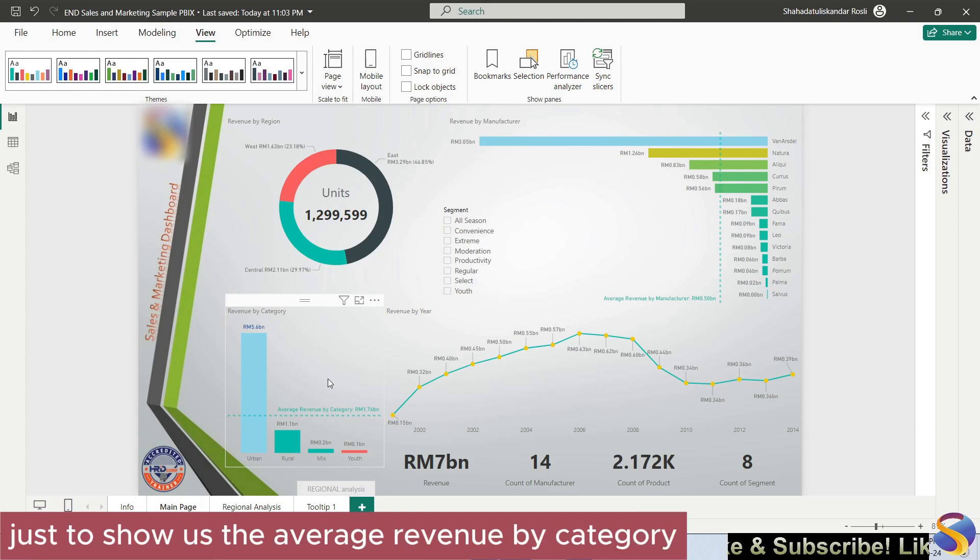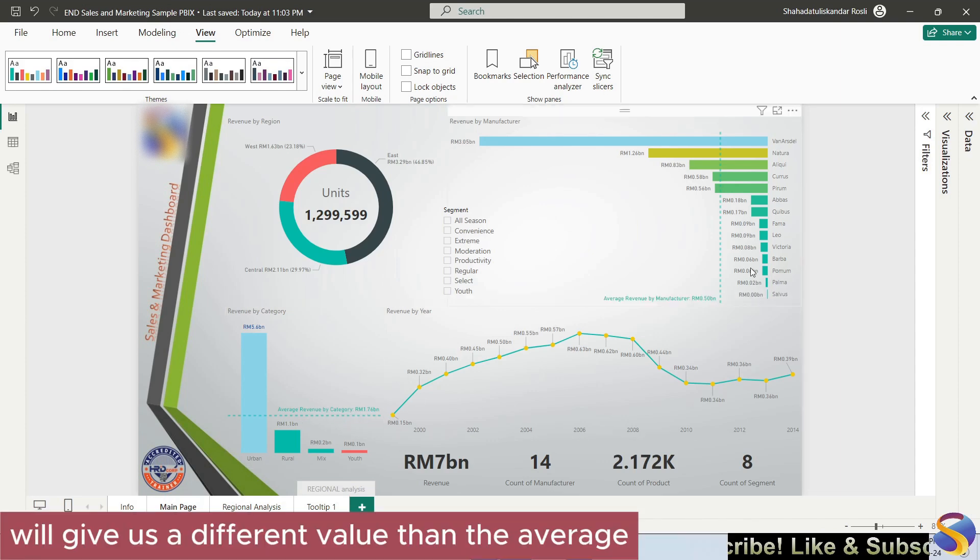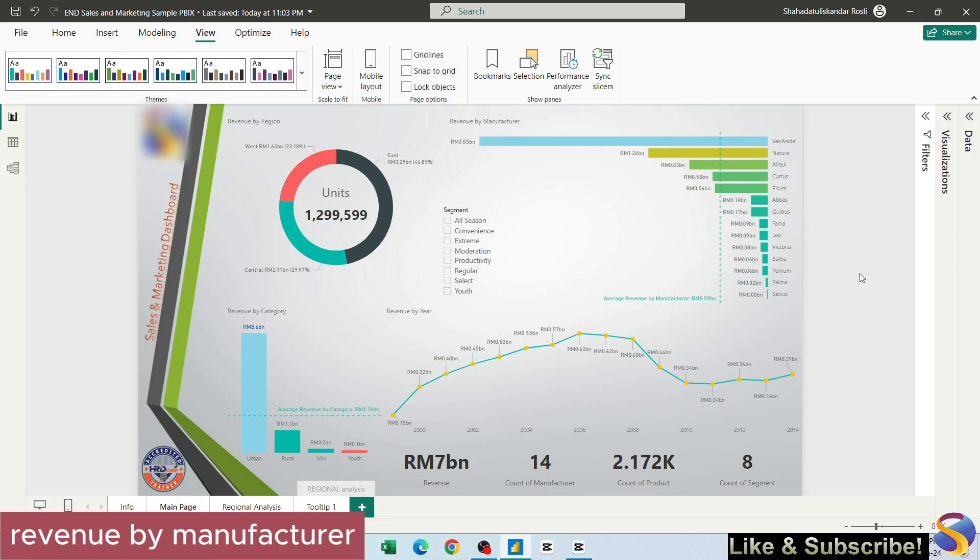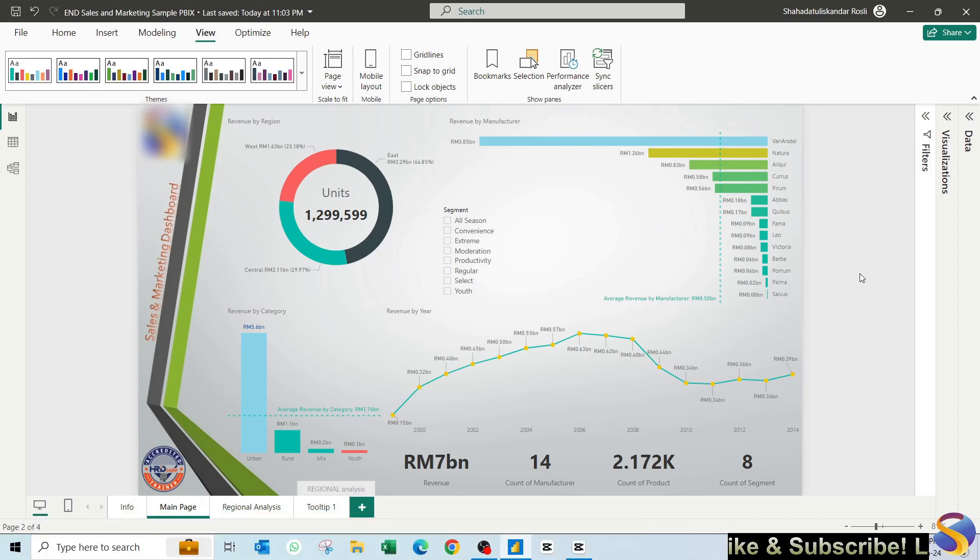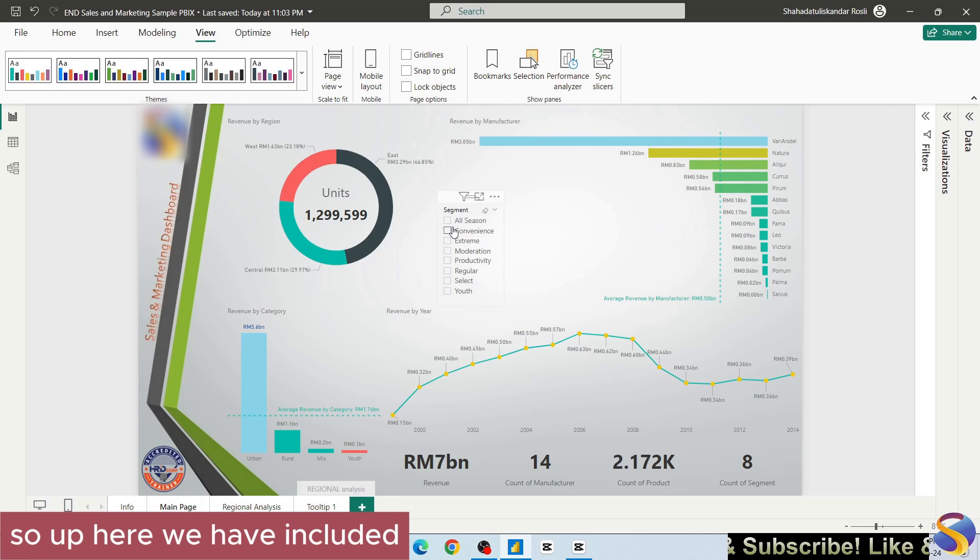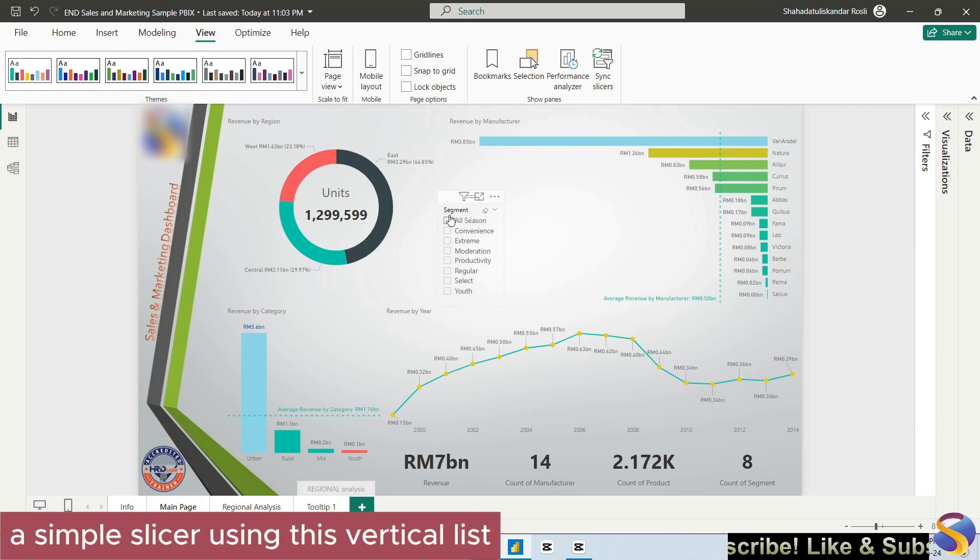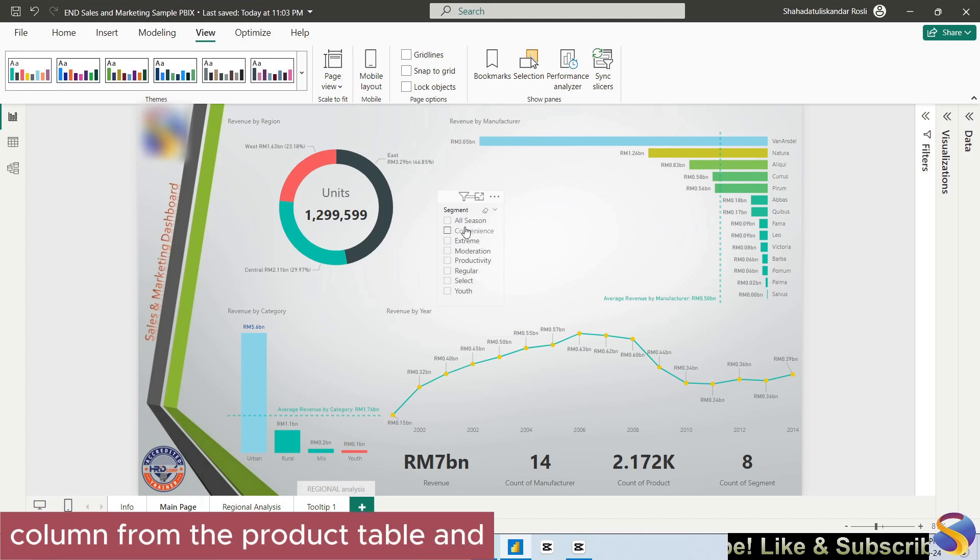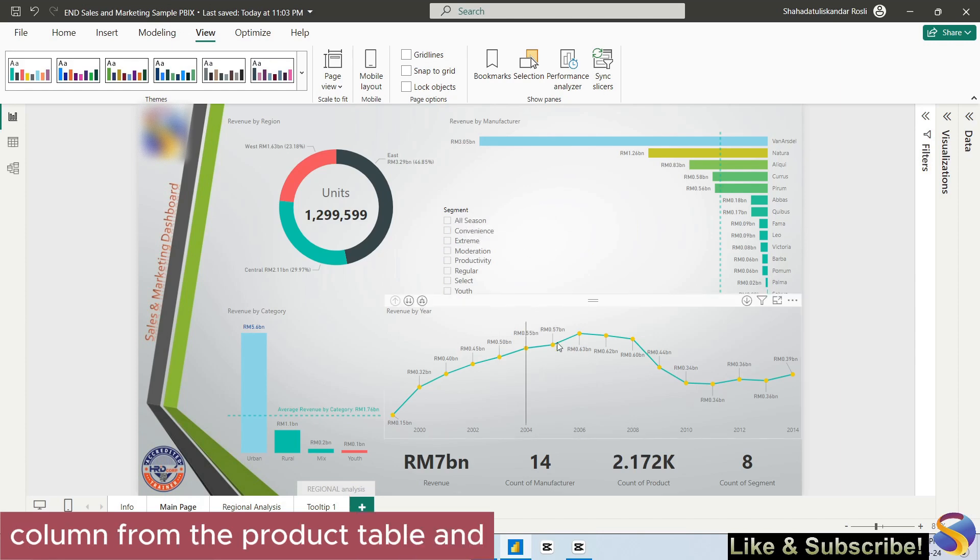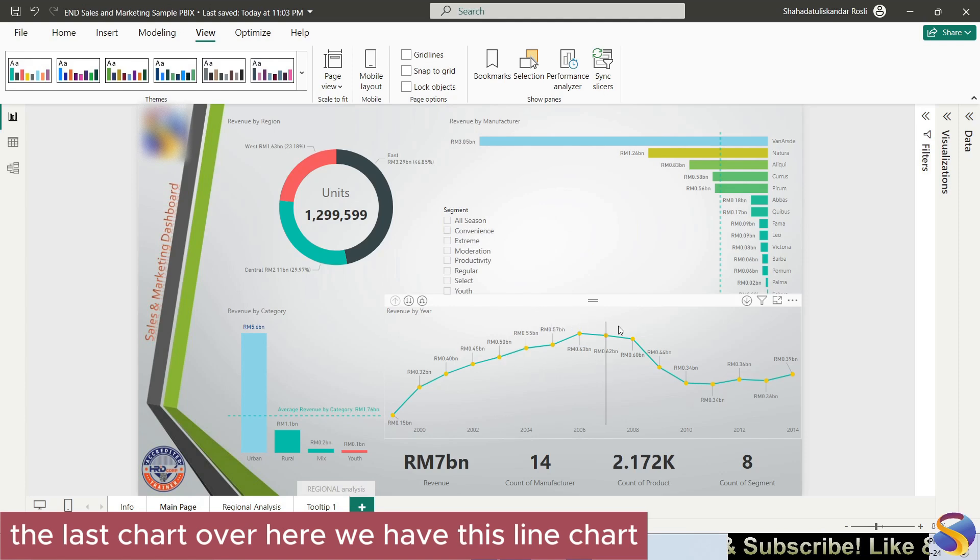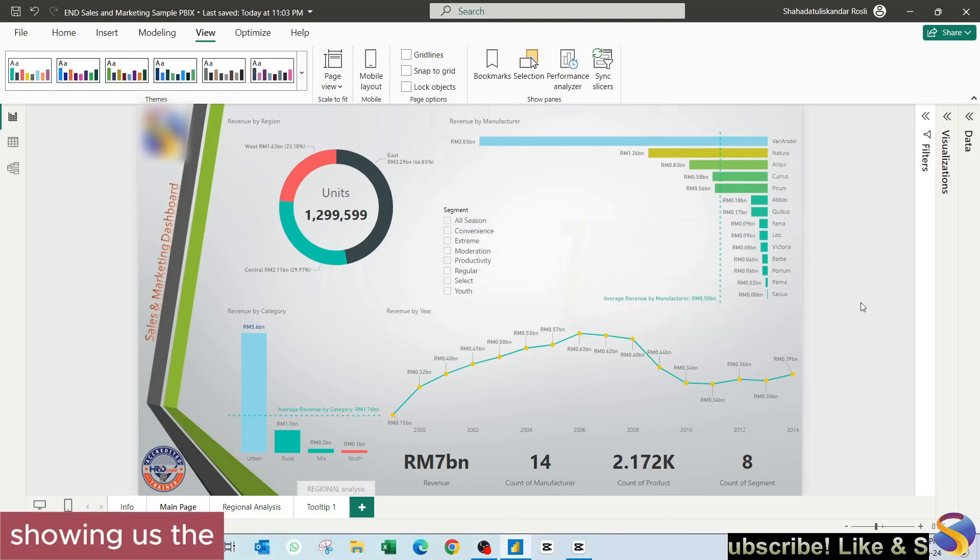Just to show us the average revenue by category. We can see that the average revenue by category will give us a different value than the average revenue by manufacturer. Up here we have included a simple slicer using this vertical list, using our segment column from the product table. And the last chart over here, we have this line chart showing us the time-based analysis.